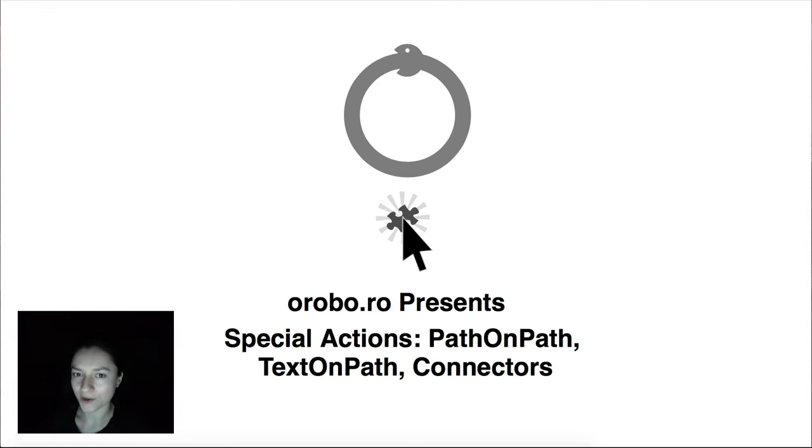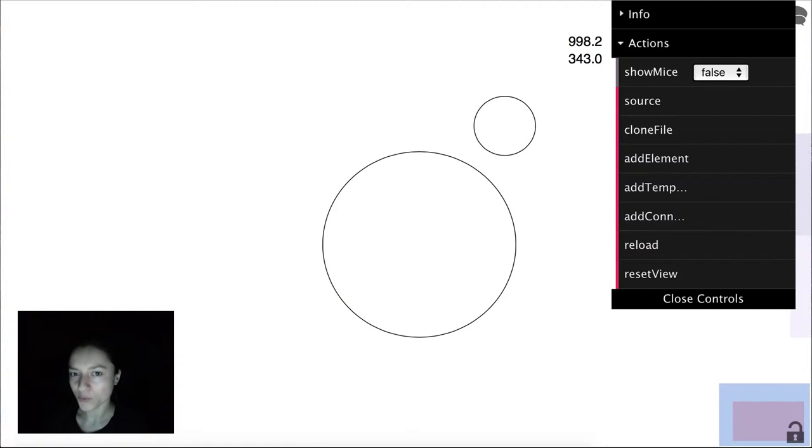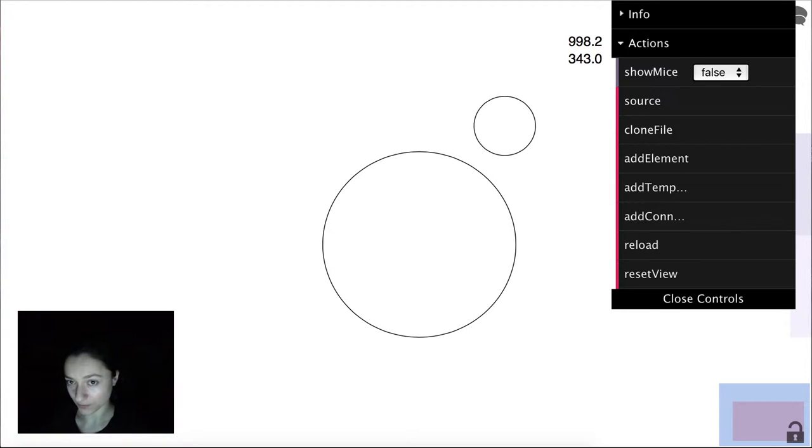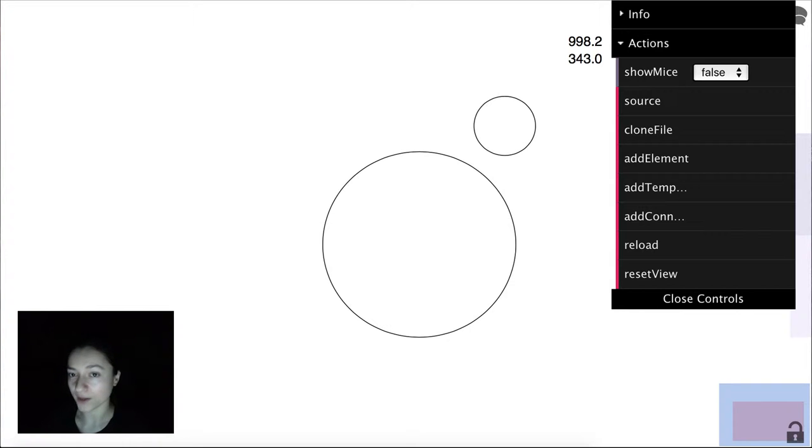Hello, this is Loredana from Ouroboro and you are watching the special actions video from the element series. Ouroboro is an open platform for collaborative editing in SVG, built with Meteor.js and SVG.js. And today I will show you some of our special features for editing SVG elements.